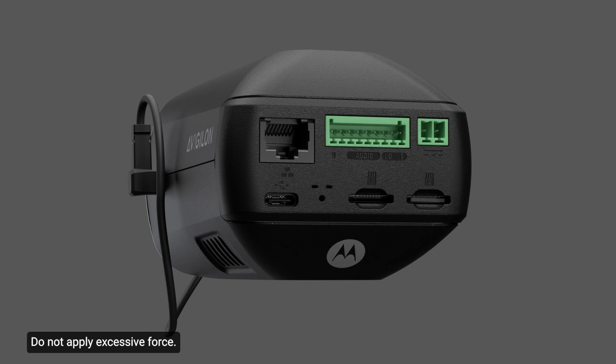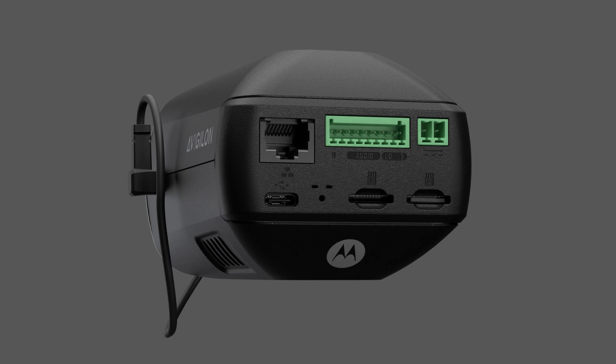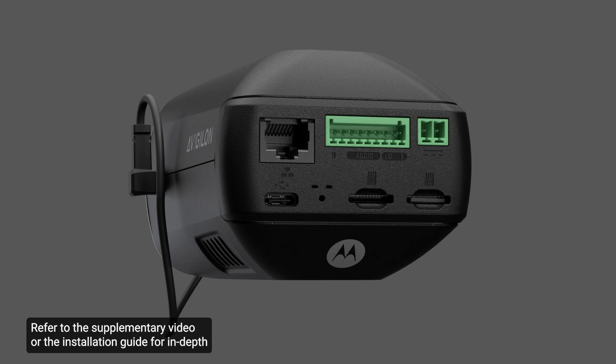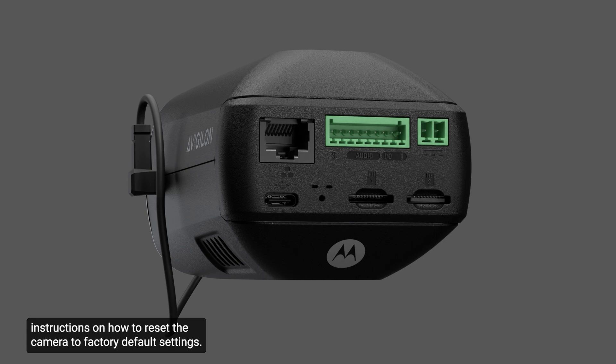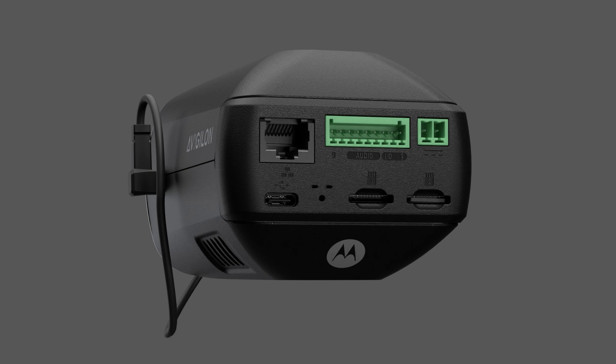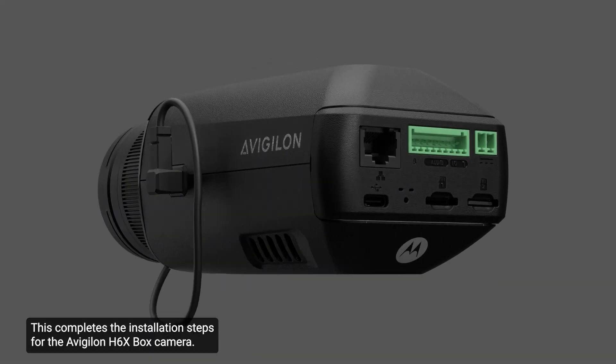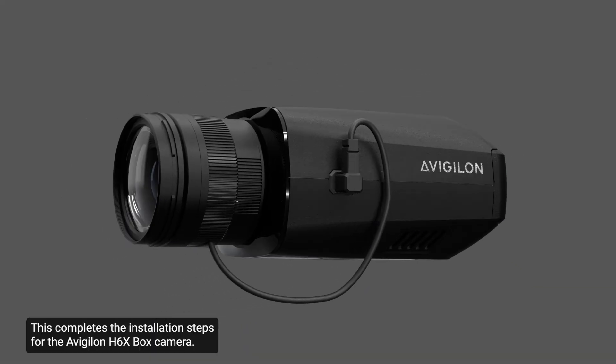Do not apply excessive force. Inserting the tool too far may damage the camera. Refer to the supplementary video or the installation guide for in-depth instructions on how to reset the camera to factory default settings. This completes the installation steps for the Avigilon H6 Xbox camera.